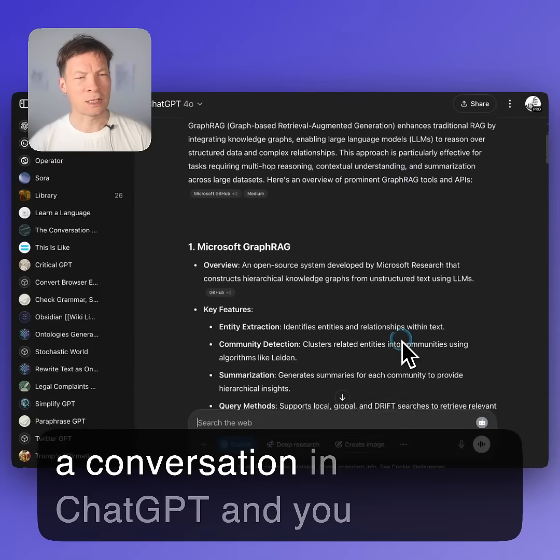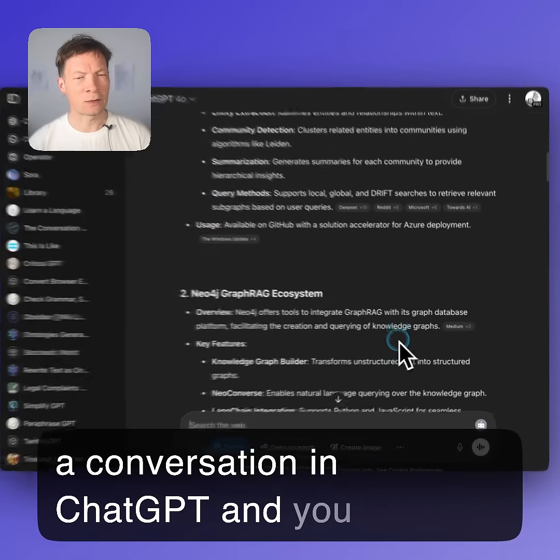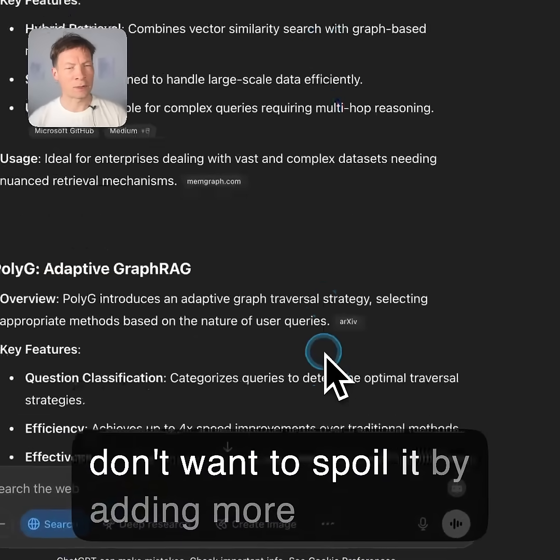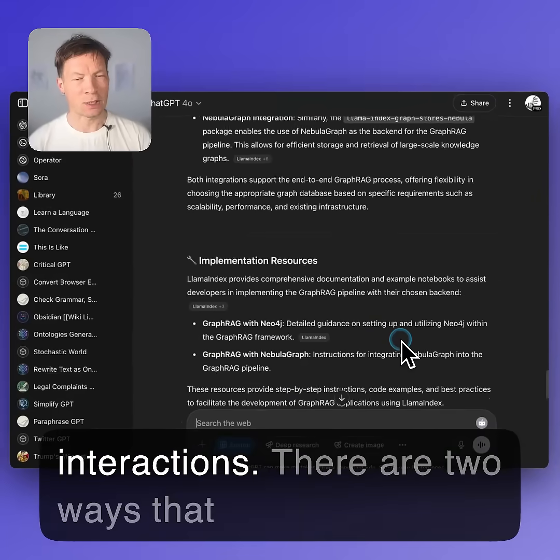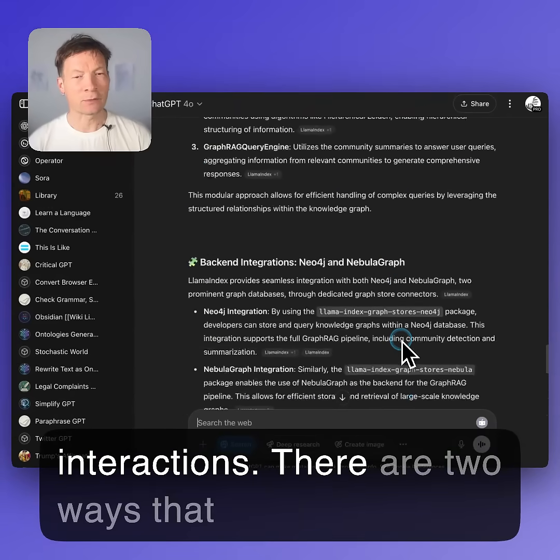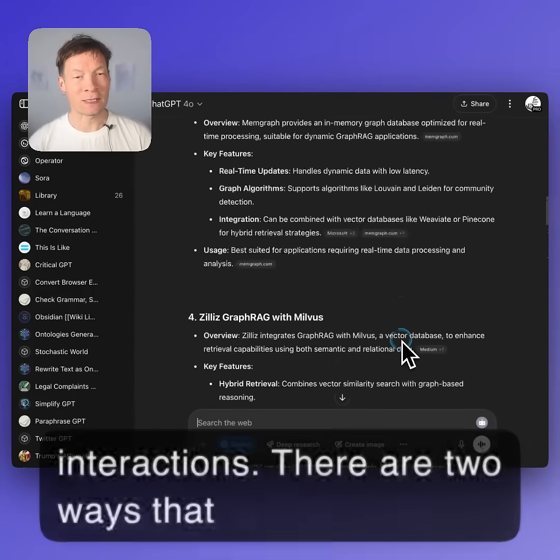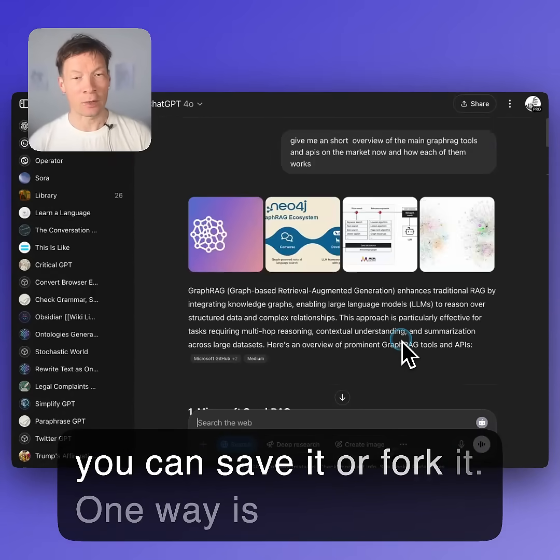Imagine you have a conversation in ChatGPT and you don't want to spoil it by adding more interactions. There are two ways that you can save it or fork it.